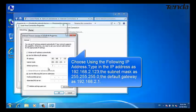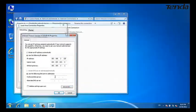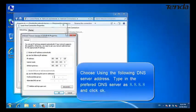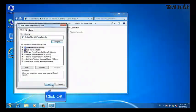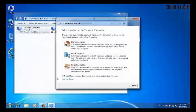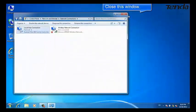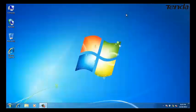For the default gateway, please type in 192.168.2.1. Under 'Use the following DNS server,' type in 8.8.8.8. Click OK, click OK again, and close this window.